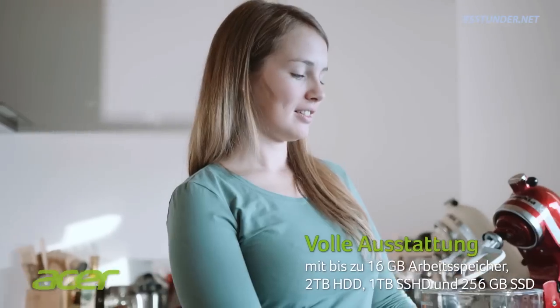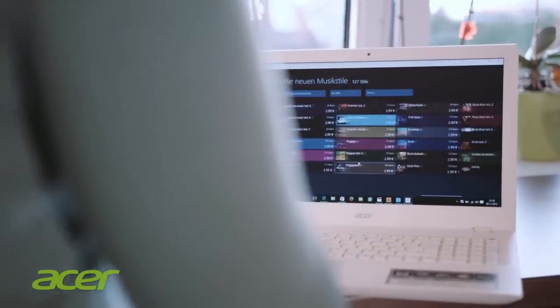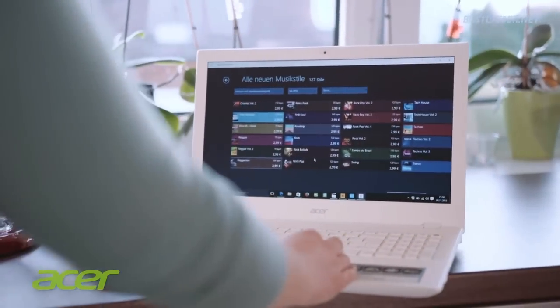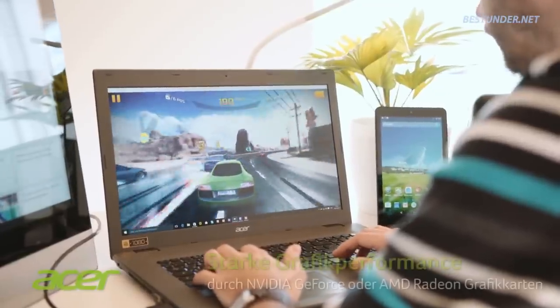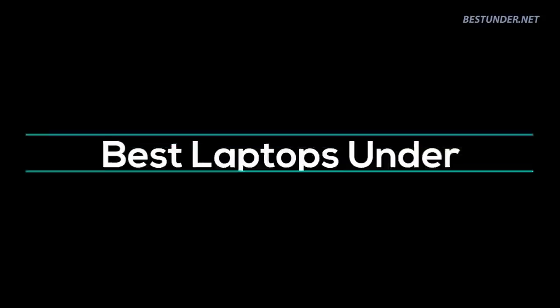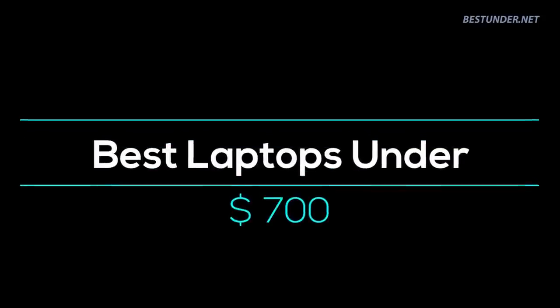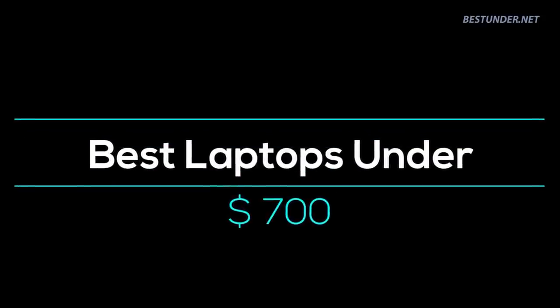Planning to buy a new laptop and your budget is around $700? Then you are at the right place. Welcome everyone to another compilation of best laptops under $700.